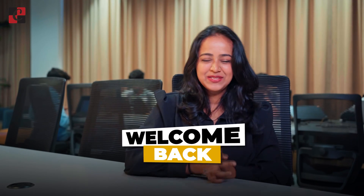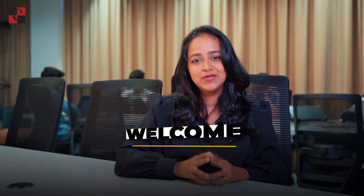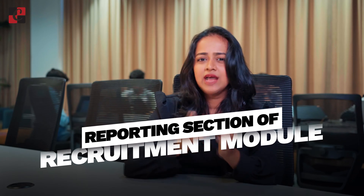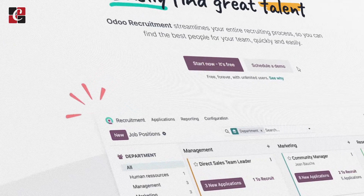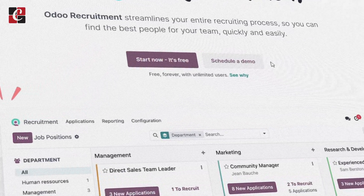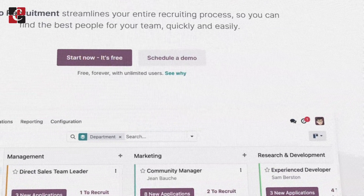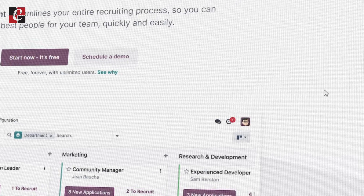Hey everyone, welcome back to another video. Today I'll be talking about the reporting section of the recruitment module. Recruitment is a very important HR module — it's the first step of creating an employee, so it's really important to follow up with everything going through the recruiting.